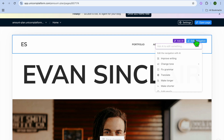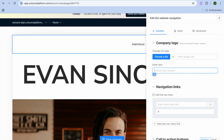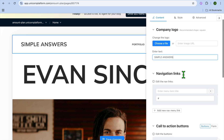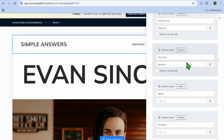Or if you'd like to do it yourself, you can tap on "Edit Navigation" and enter the text or logo you'd like to add. For example, I'll be changing it to "Simple Answers." If you want to add a logo, you can tap on "Choose File" below the logo option. You can also scroll down to add navigation links and call-to-action buttons.